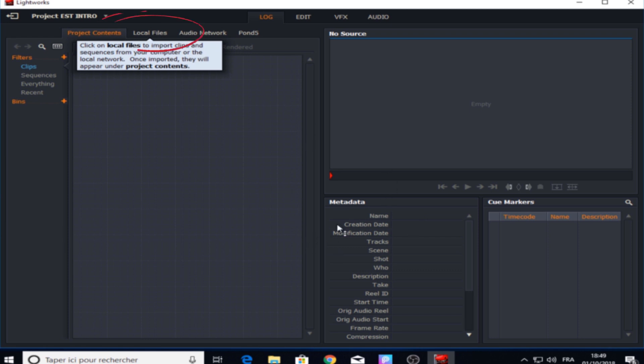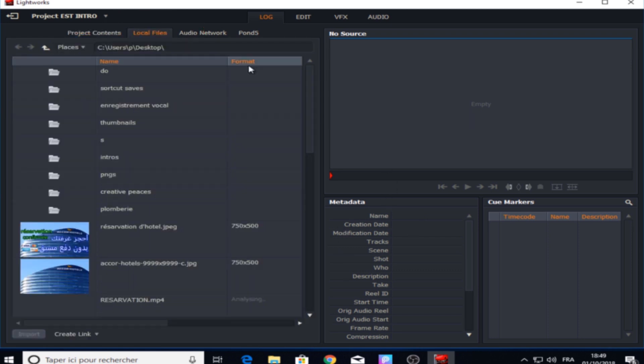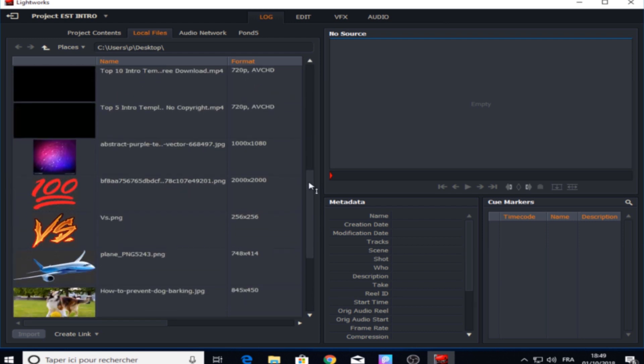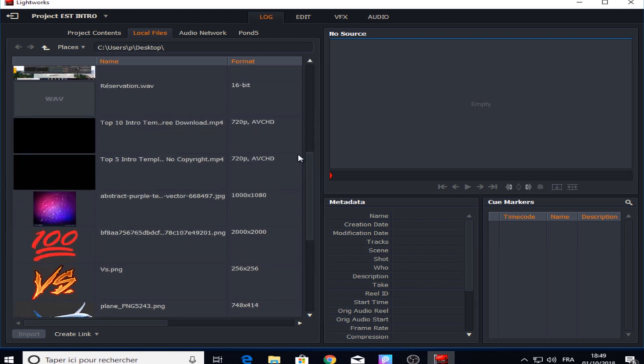After we created our project, now we click at the local file panel at the top right here and we're gonna import any intro template that has no name in it. I will leave some in the description below including this one that we're gonna use.